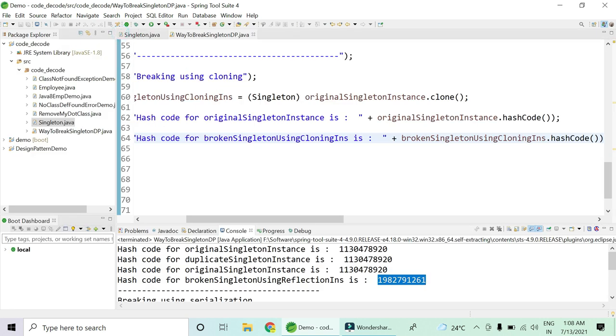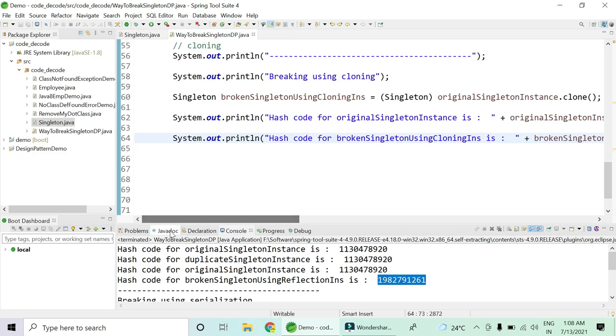The link to the code will be given in the description below. There are more ways apart from these three ways to break the singleton design pattern — for example, thread executor services — but we have not covered this concept yet on the channel. If you want us to cover multithreading and executor services and the ways to break the design pattern using threads, please let me know in the comments section.